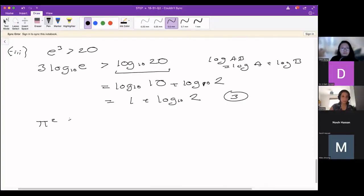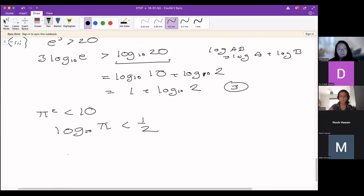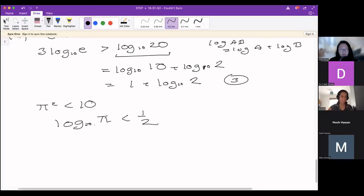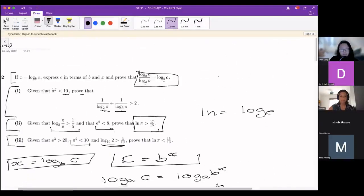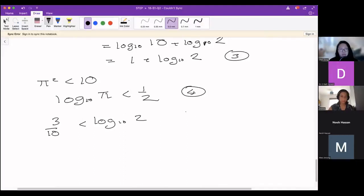Now I'll use the second condition π² < 10. From part one we already rearranged this and found log_10(π) < 1/2 — you don't really need to write all the steps in between again, though if in doubt, write more steps. When doing harder maths it's easy to make small mistakes, so extra lines are fine. I'll call this expression 4. Finally, log_10(2) > 3/10 I'll just write down as given — that's expression 5.